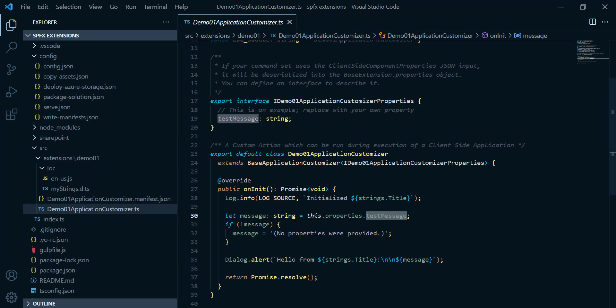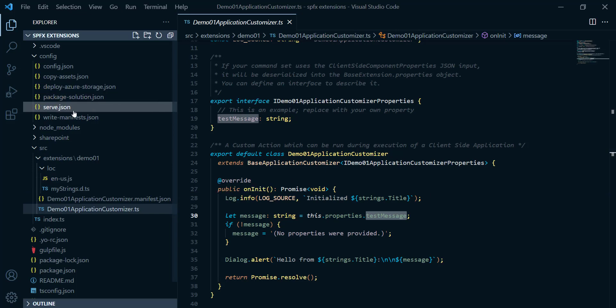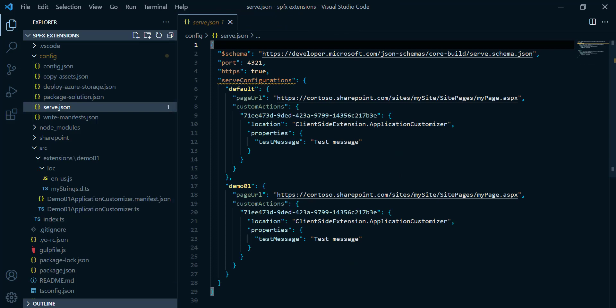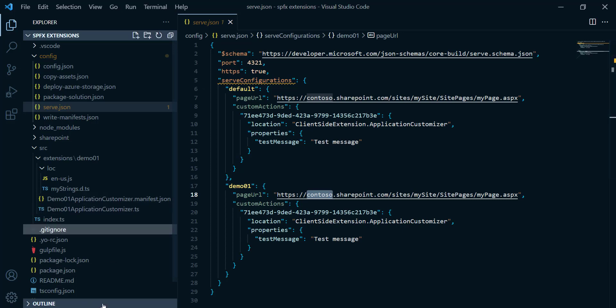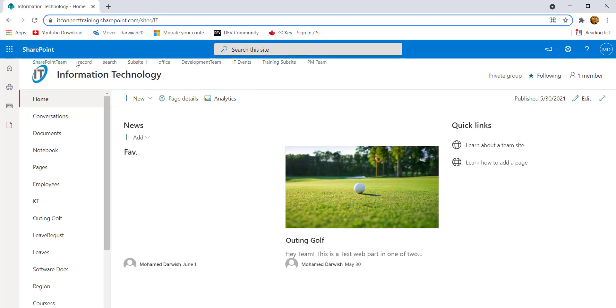So right now I think you got a full understanding about the default code for extension. Right now we're gonna do a very simple modification on this. I will go to serve dot json, which is inside configuration folder. And from there, we need to put here our tenant ID dot sharepoint dot com. So here, instead of contoso, I need to replace it by my tenant ID.